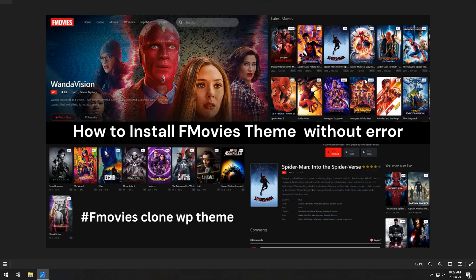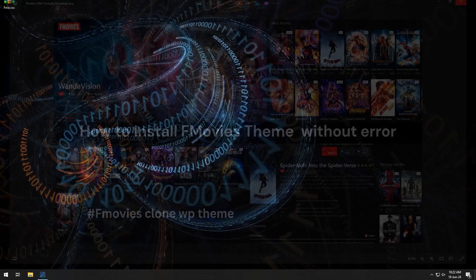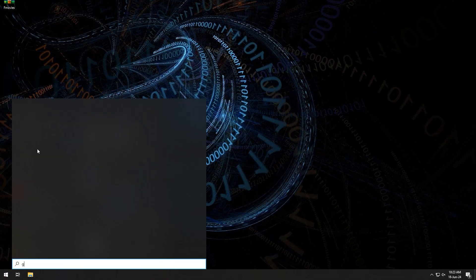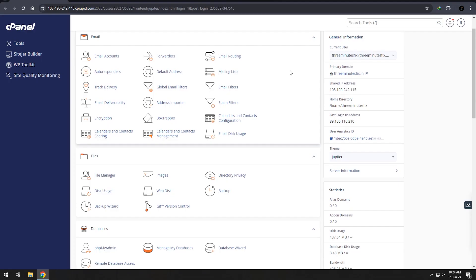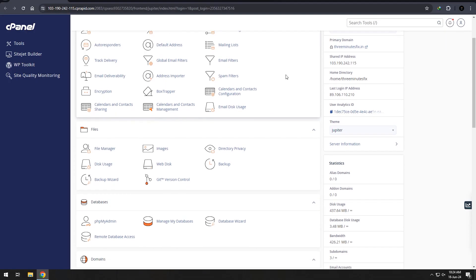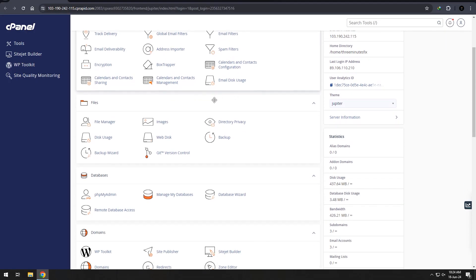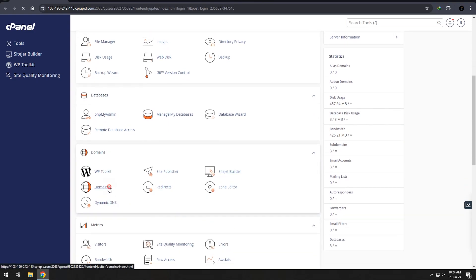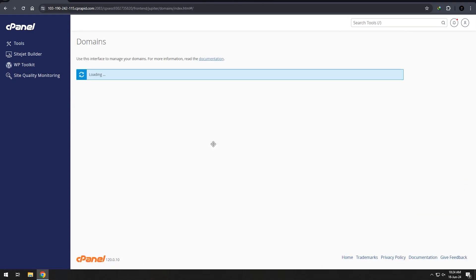To use the fmovies theme, you will first need the latest version of WordPress. For using WordPress, you will need a domain or a subdomain. I am going to use this for demo purposes only, so I am going with a subdomain.